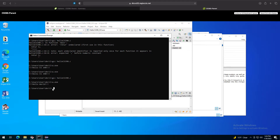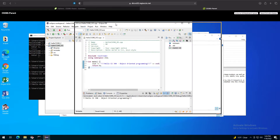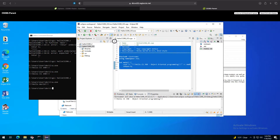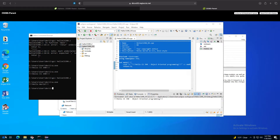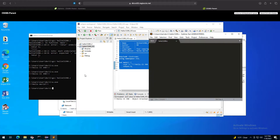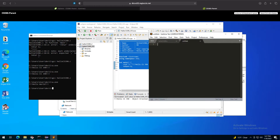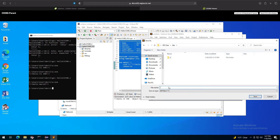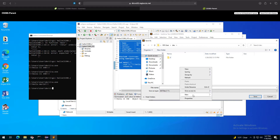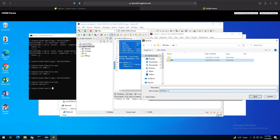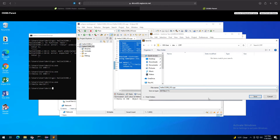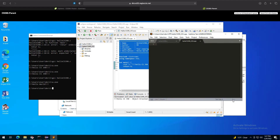We can also do the same thing using the command line. Let's copy the code like we've done before and start Sublime Text. We're going to create a new file, put it in a folder called 'cpp', and name it 'hello_cs390_o.cpp'. The extension has to be .cpp, which Sublime Text automatically recognizes as a C++ file.